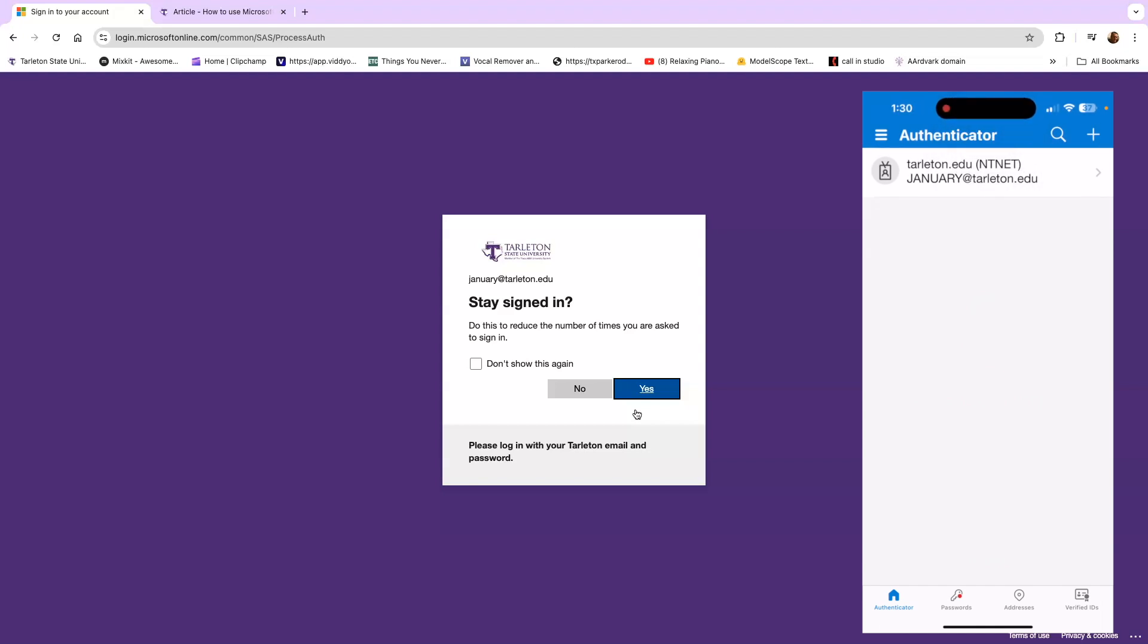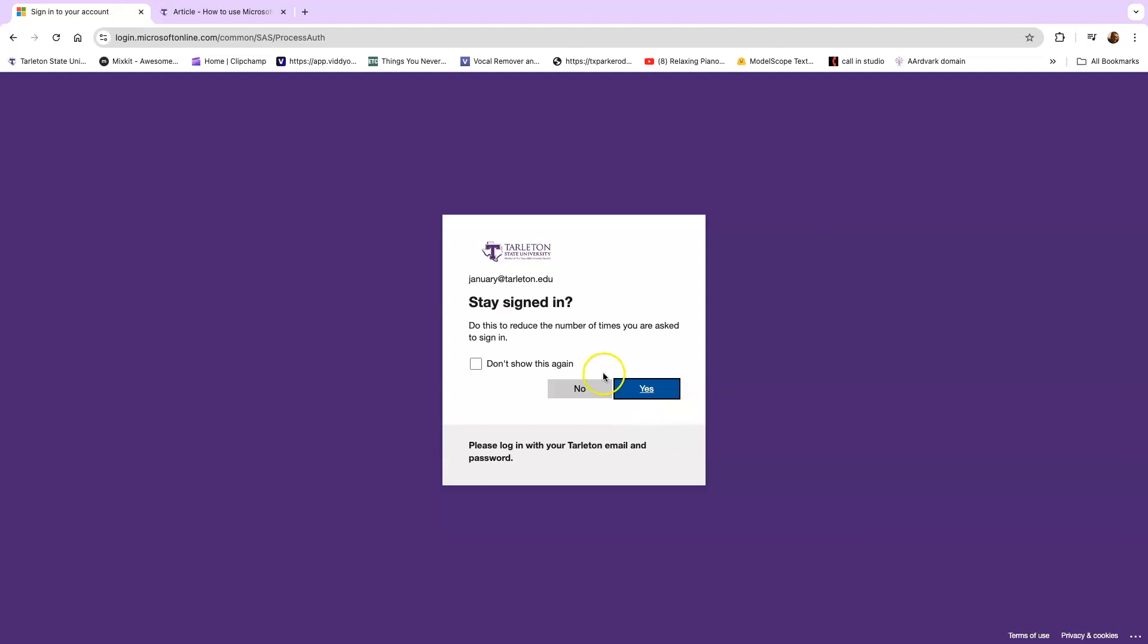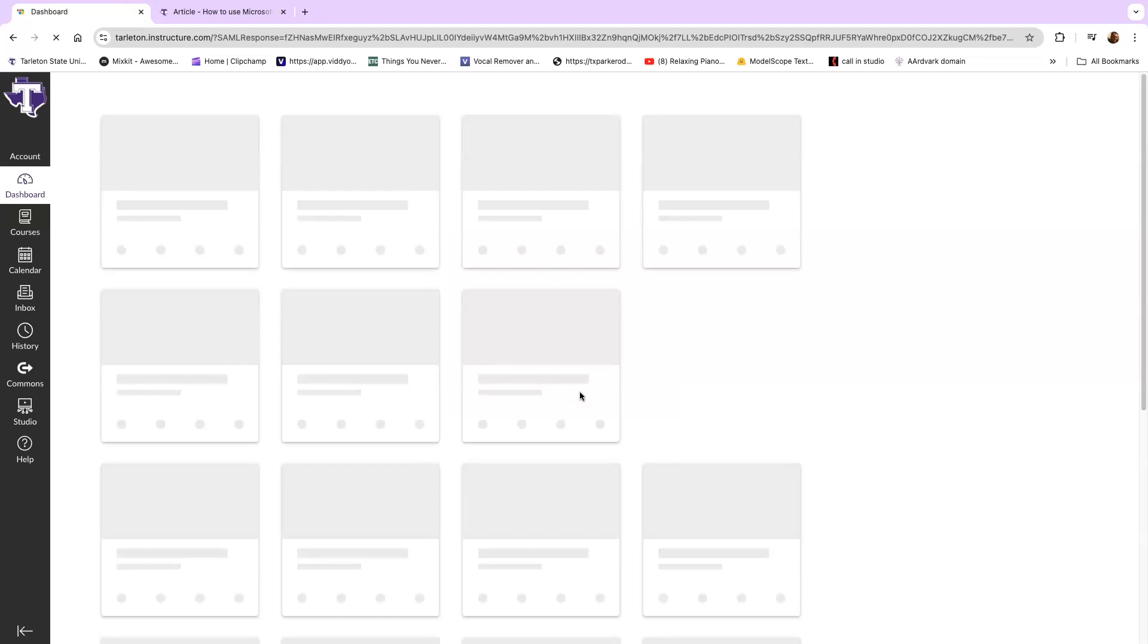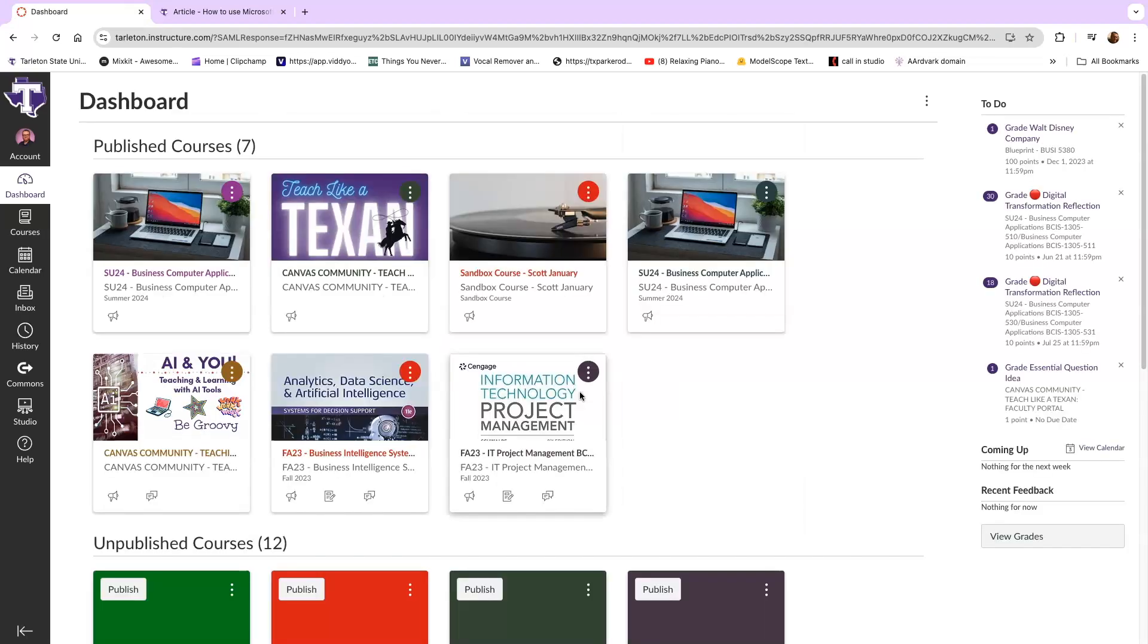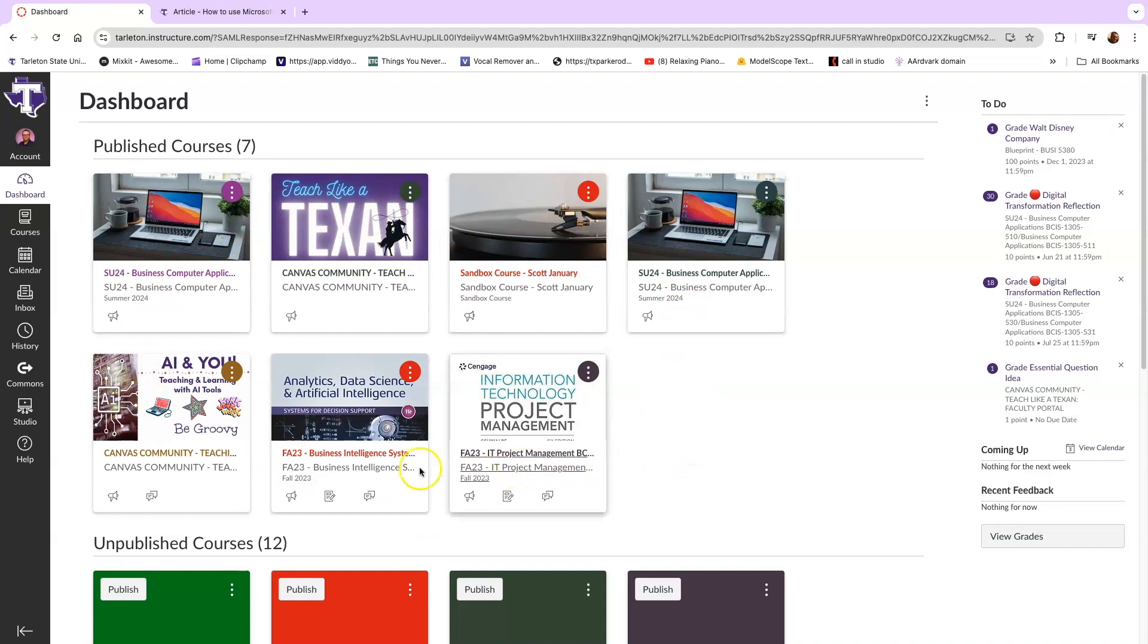And then it will ask you if you want to stay signed in forever or just for this session. For me, I'm just going to say no so it's just for this one session. Now that I have done those steps, the program will bring me into what we call Canvas or our online classroom area. That is your dashboard.